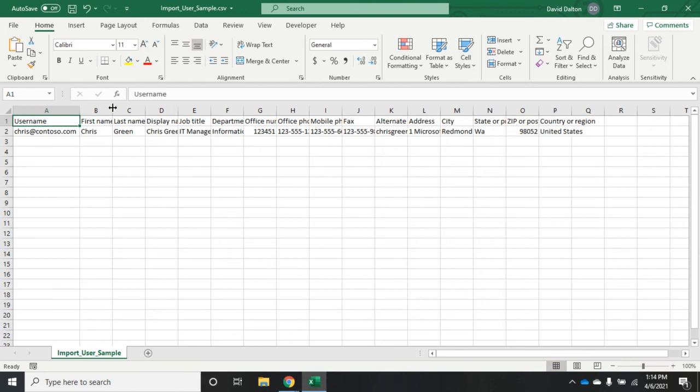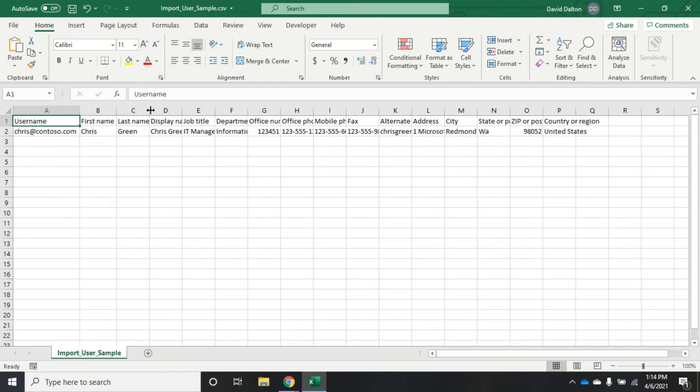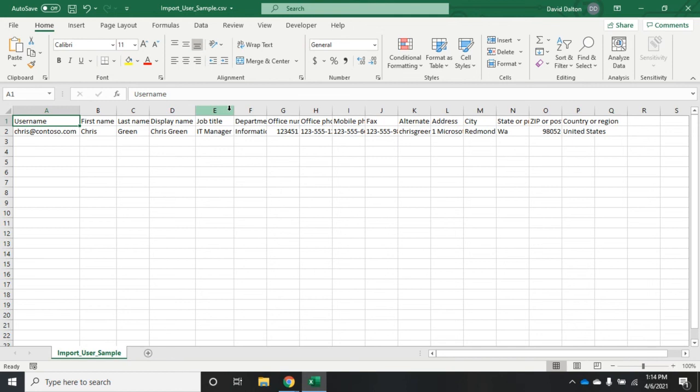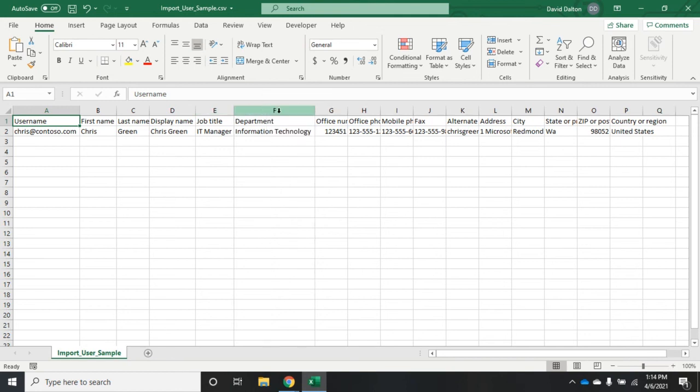Here we have our headings: username, first name, last name, display name, job title. All of these things, well, not all of these things, a bunch of these things are going to be optional. You may not have to put them in.